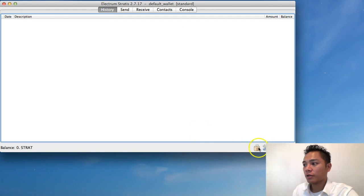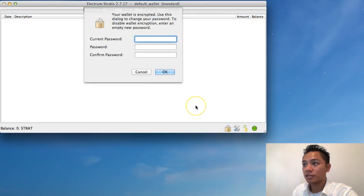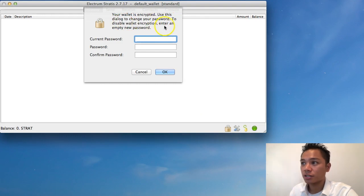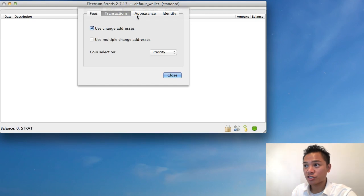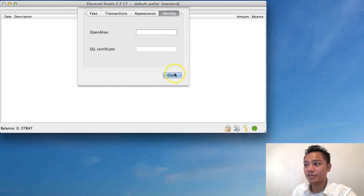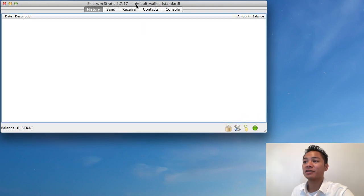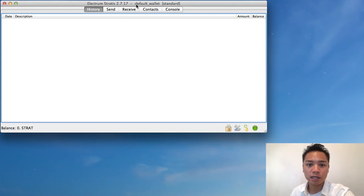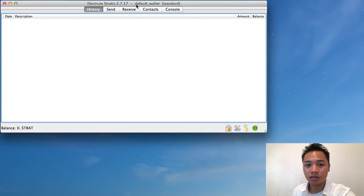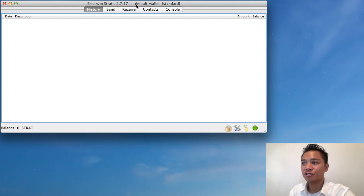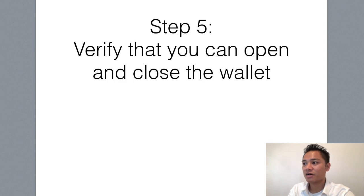And then it shares the console here. So on the bottom right here, there's a keypad that's saying your wallet is encrypted. Use this dialog to change your password. I don't need to change my password. So I'm not going to do that. There's this tool setting here talking about the fees, the transactions, the appearance, and the identity. And that's about it for this wallet tutorial. In this video, I am not talking about how to send, receive, backup, protect, or even update the wallet. In this video, I just wanted to show you how to download and install it and show you around a little bit and show you what the user interface looks like. However, there is one more step that I wanted to share with you. And that's step number five. And that's to verify that you can open and close the wallet.